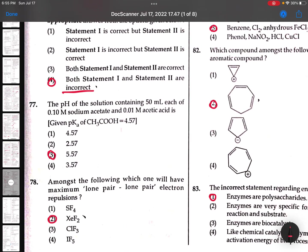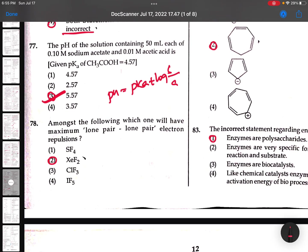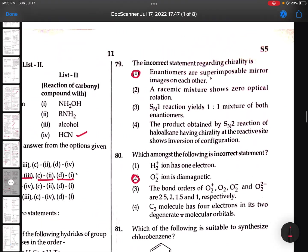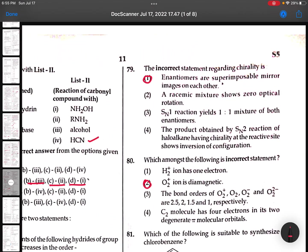78th: pH is equal to pKa plus log of salt by acid. I calculated this and you will get 5.57. 79th: More number of lone pairs - you can see in the case of HClF2. 80th: The incorrect statement regarding chirality - enantiomers are non-superimposable mirror images is the first definition. So this is incorrect.